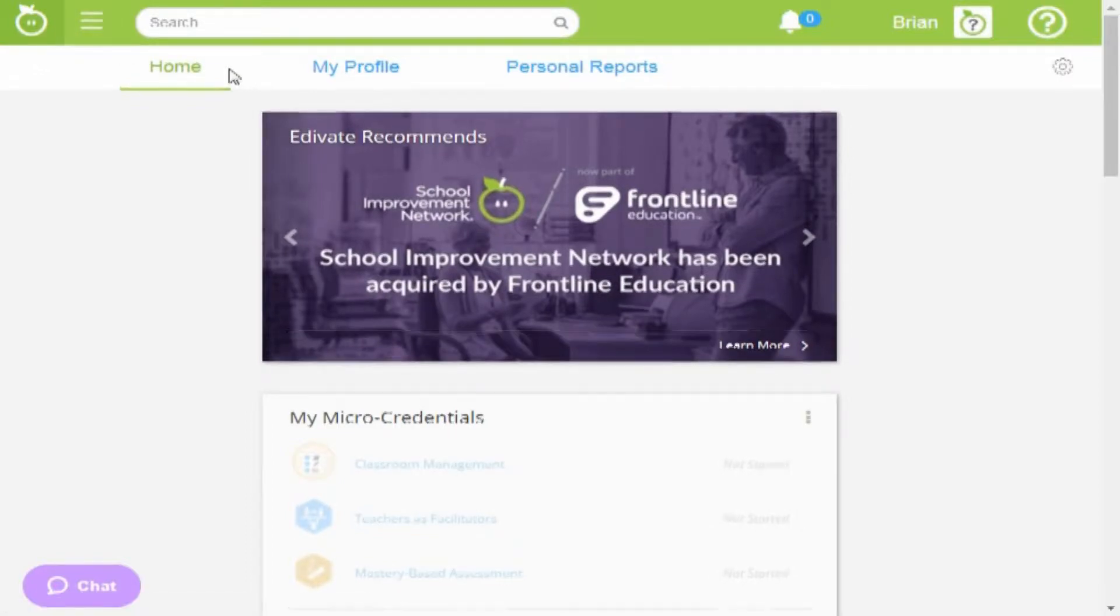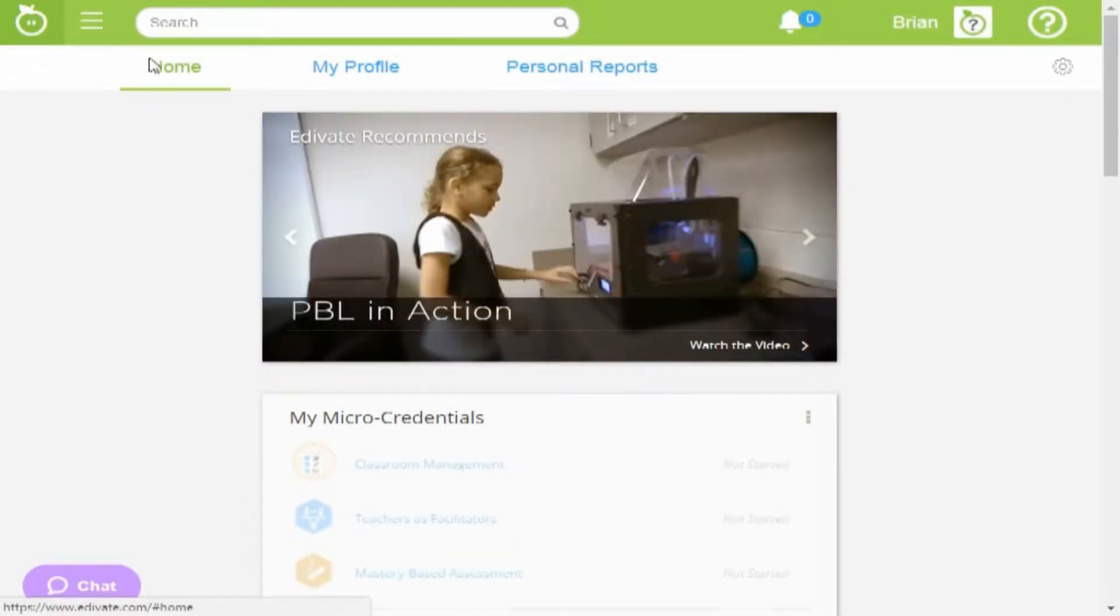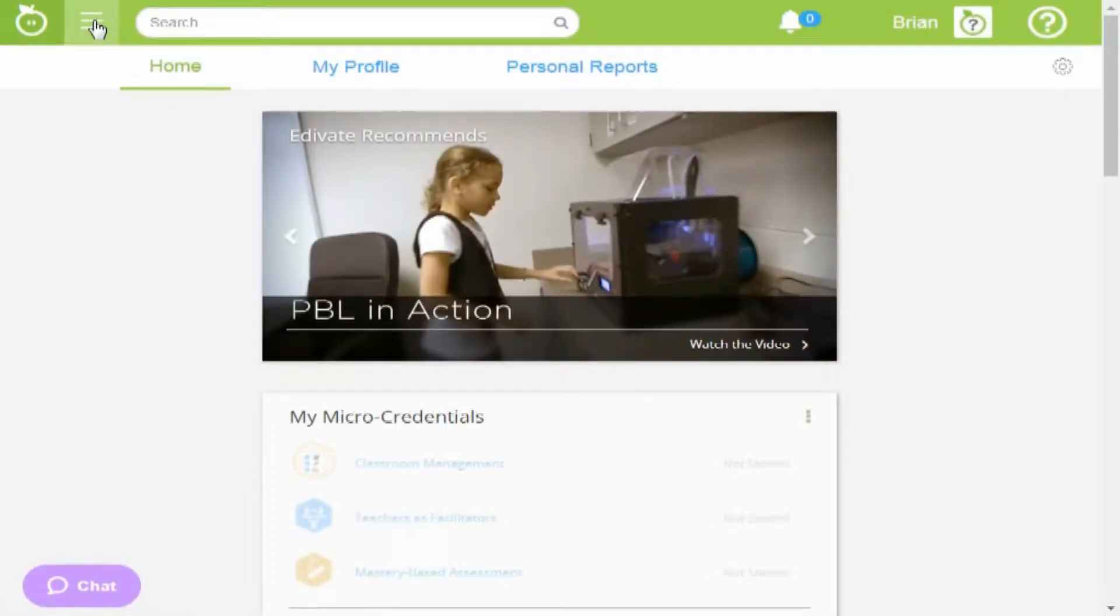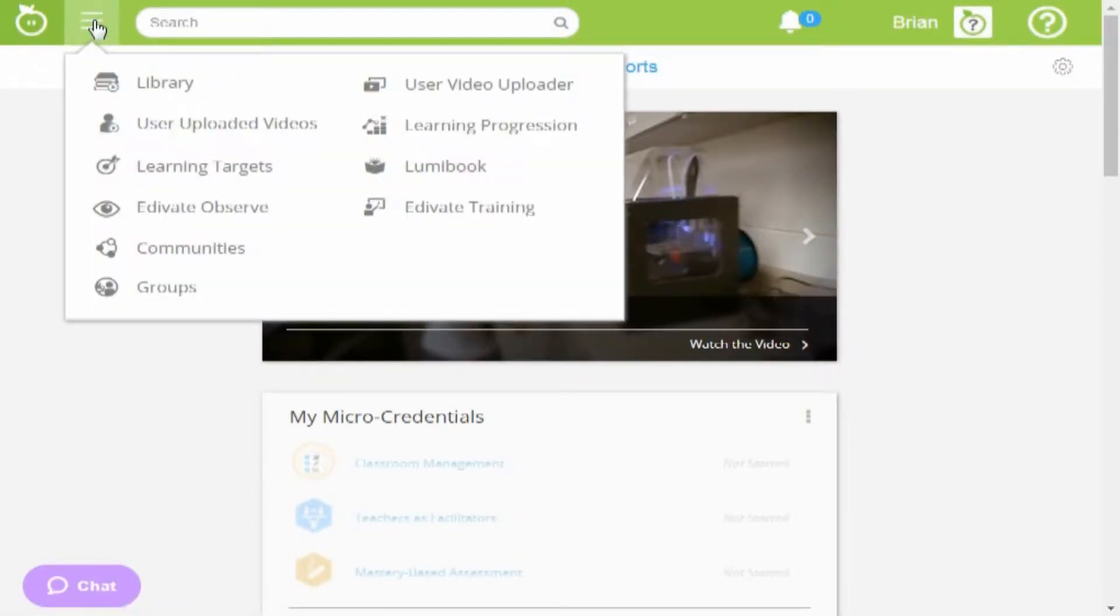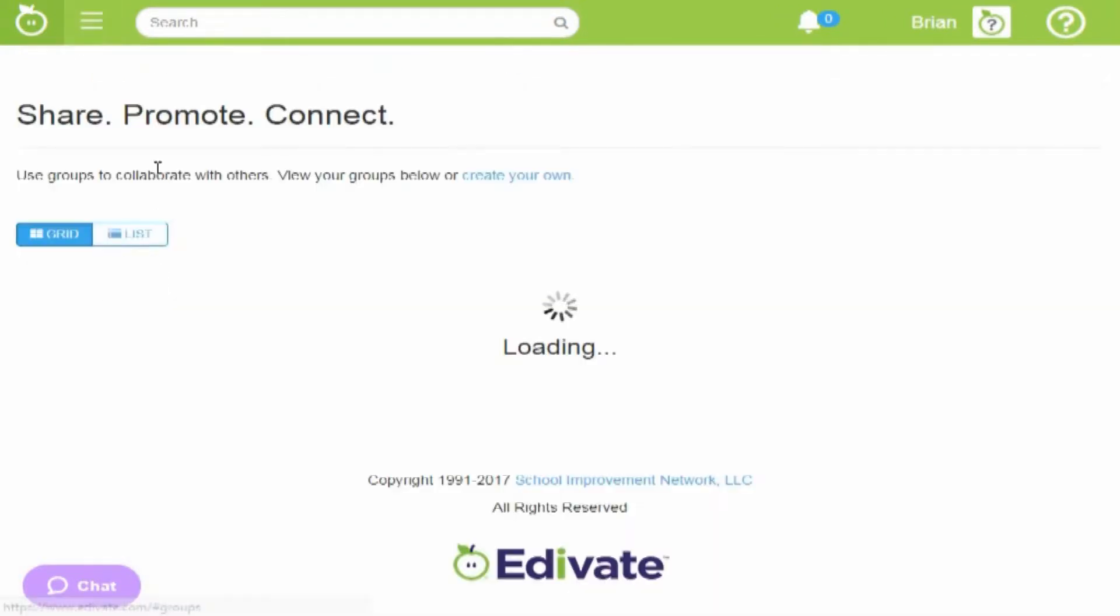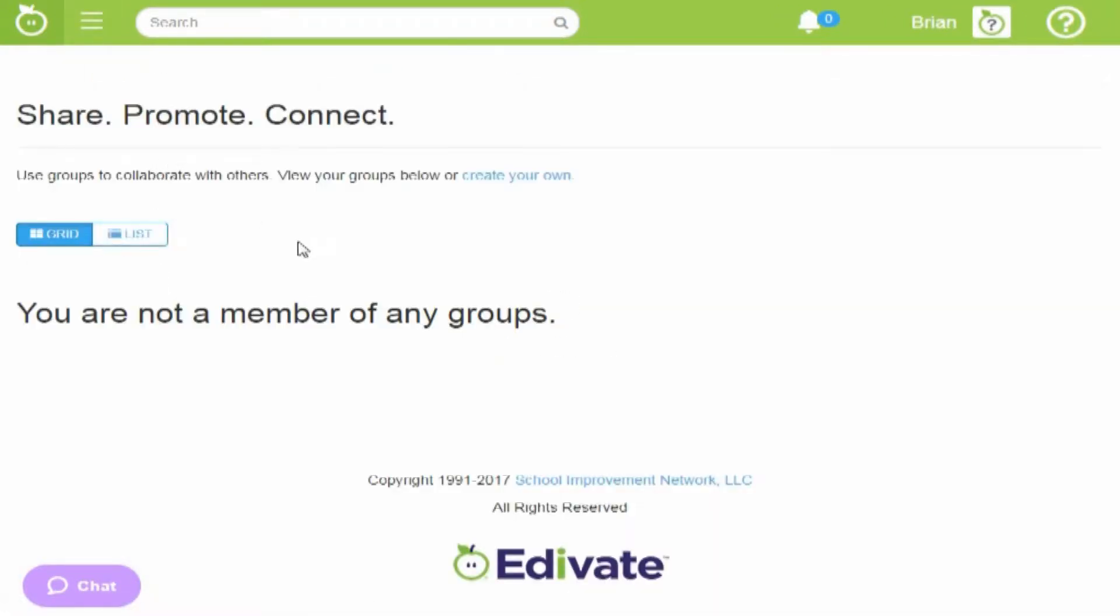First thing you do is log in to edivate.com, click the three bars at the top left, click groups, and then click this button here that says create your own group.